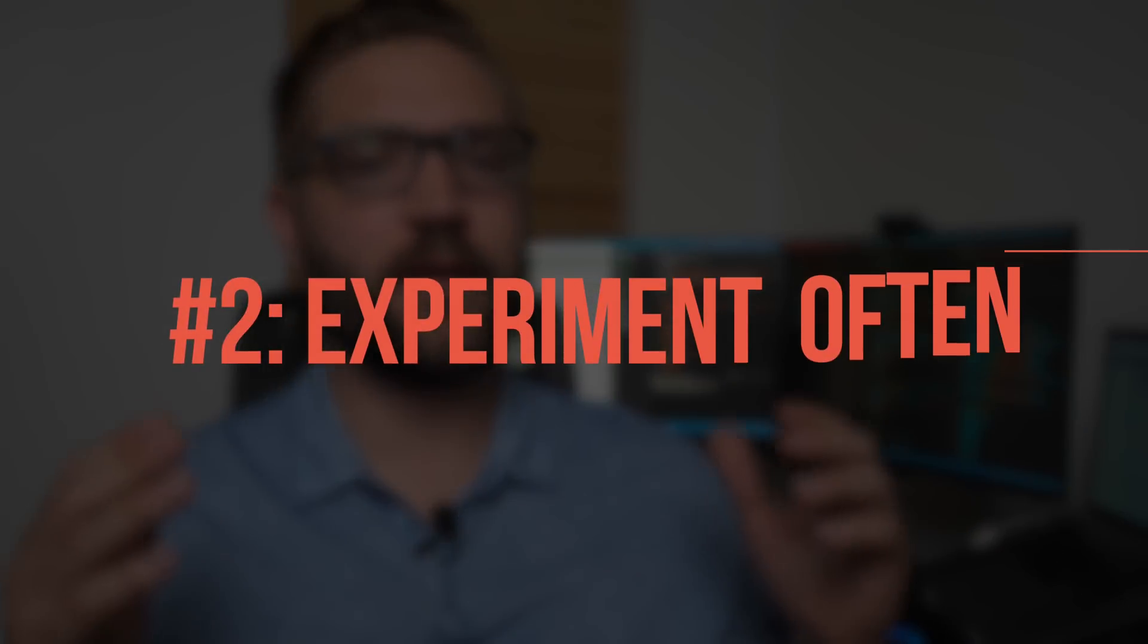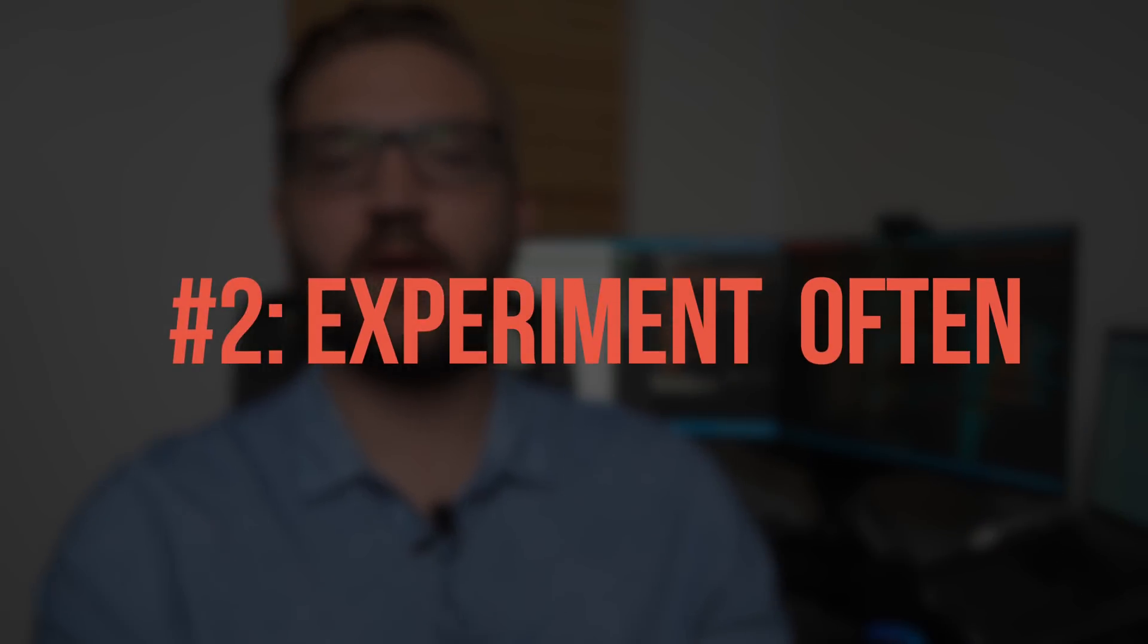The second simple rule for learning to code is that you want to experiment as often as you possibly can. The big mistake that so many new developers or people who are new to learning to code make is that they are terribly afraid to tinker with, to experiment, to hack into their code.